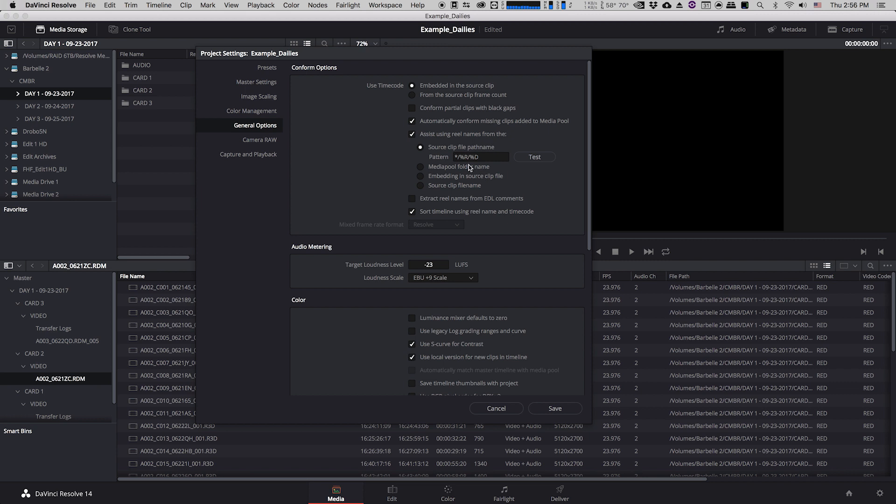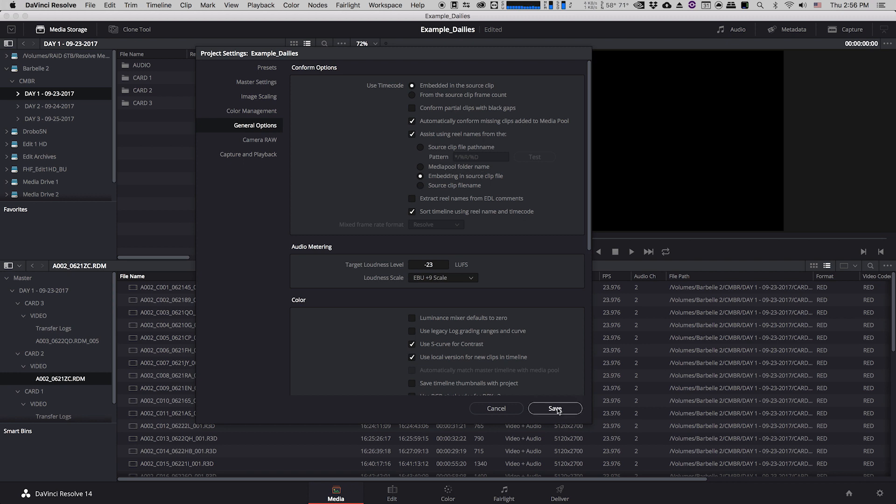But that's not actually the case with this footage. I can see that they've labeled it pretty well, they have card 1, 2, 3, 4, 5, 6 and so on. I'm pretty confident that they manage their metadata pretty well and also because they shot on a RED camera I know that RED also generates a really good amount of metadata in camera in order to differentiate our files. So what I'm going to do for this one is I'm going to click embedding in the source clip file. So this is actually going to have Resolve look at the metadata that's already inside the source clips based on the camera, what the camera created, and it's going to create reel names for us. So I'm going to click that and I'm going to click Save.